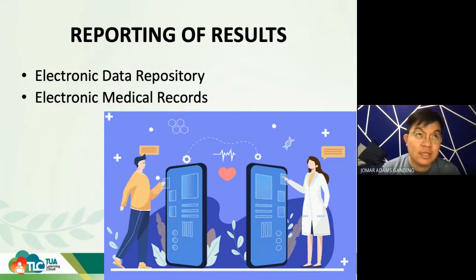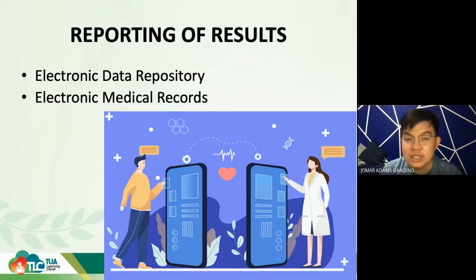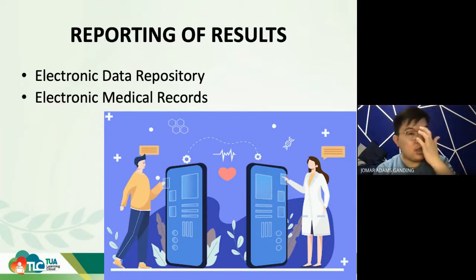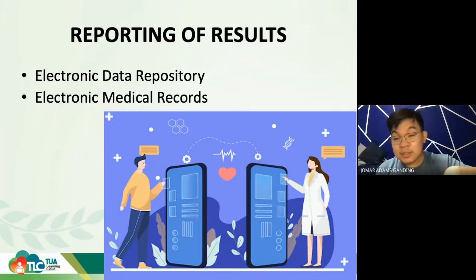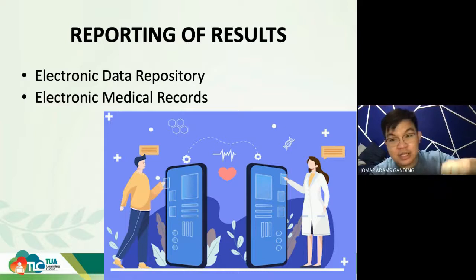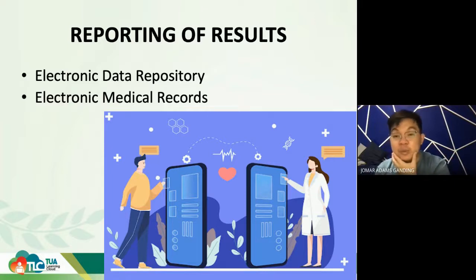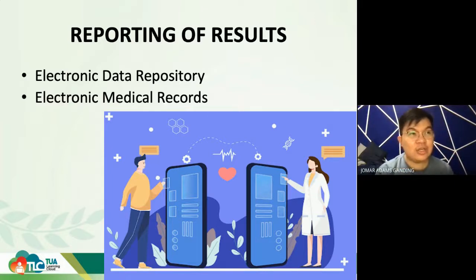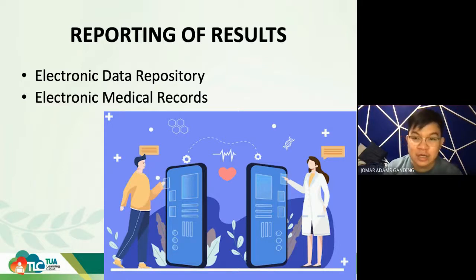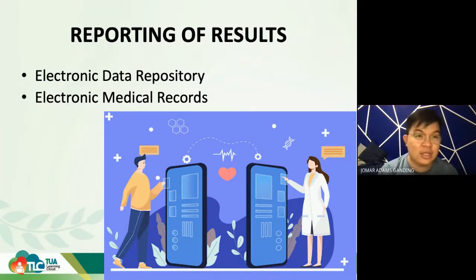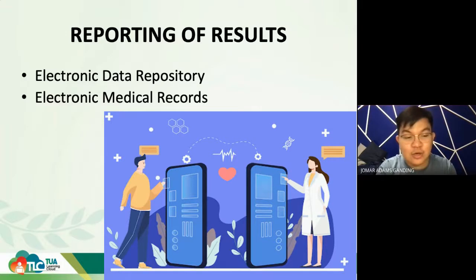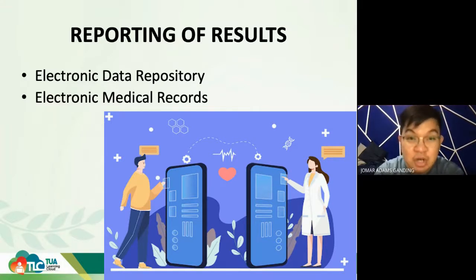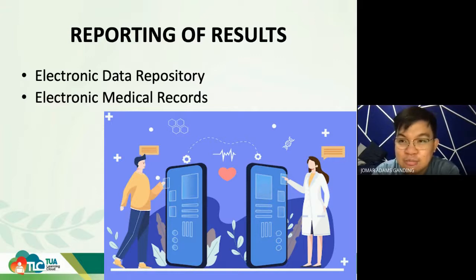In St. Luke's BGC — St. Luke's Global City — they actually have this system. When we visited, they would just put all collected specimens onto a conveyor belt, and it would start to scan and deliver the different samples to the specific sections in the laboratory. It was quite amazing to watch. Imagine the amount of science and robotics involved — so in the future, if you have plans, you can pursue biomedical engineering as a postgraduate program.